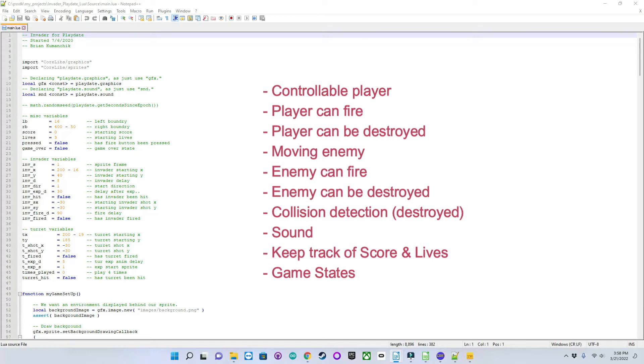Collision detection, sound, and then we need to keep track of and display both score and lives. Also, it would be nice to have game states. So maybe, for example, a title screen, a game running state, a game pause state, maybe a game over screen.